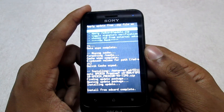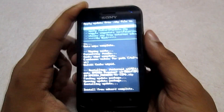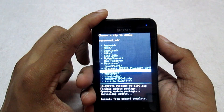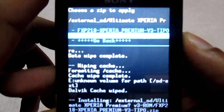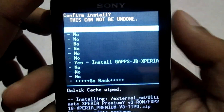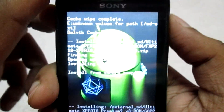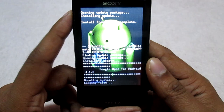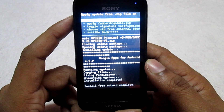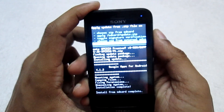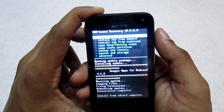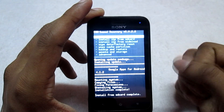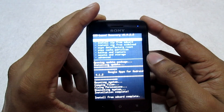Now that the ROM file has finished flashing, we will flash the GApps file. Go to 'Choose zip from external SD card,' navigate to the folder, select the GApps file, and click Yes to install. Wait until the GApps file finishes flashing completely. Once done, go back and select 'Reboot system now.' Wait for some time for the initial boot to finish.